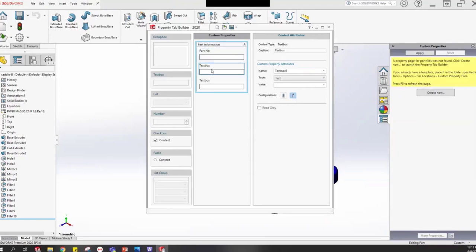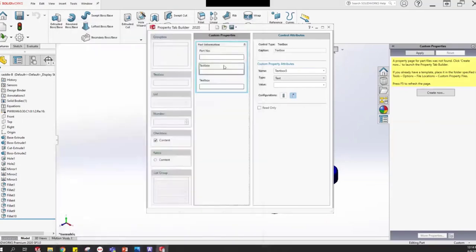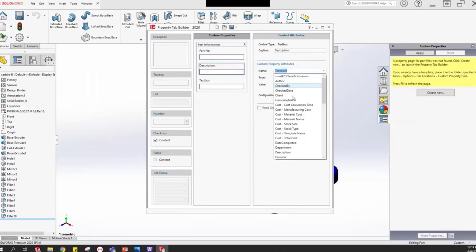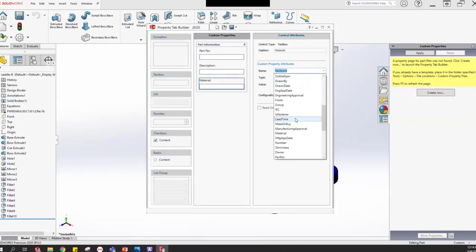The second text box will be Description. I'll set its caption to 'Description' and configure it to populate the file property called 'Description', leaving the default value blank. For the third, I want material — caption 'Material:' and I'll set it to populate the property called 'Material.' This one I will pre-populate using the pull-down menu to tell SOLIDWORKS to automatically grab the actual material assigned to the part from the feature tree, so that it's automated and linked rather than manually typed.